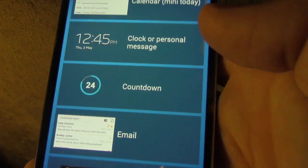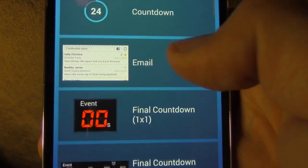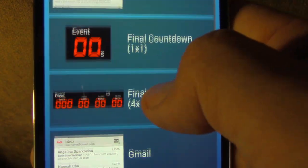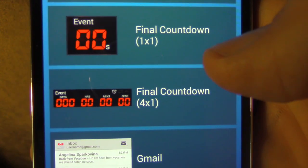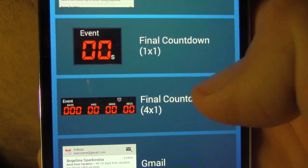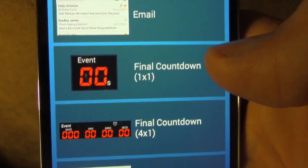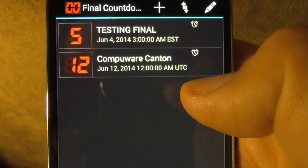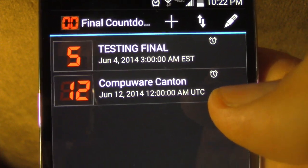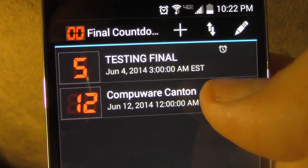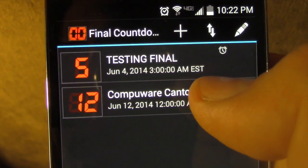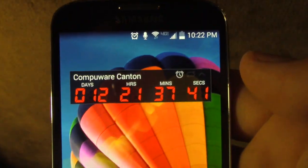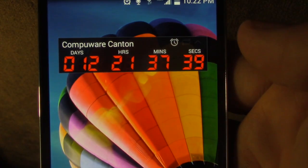You click that and you can add any widget you'd like. So if you'd like to add the final countdown 4 by 1 widget, select that. And then you can select which countdown you want to add to your lock screen. So it's going to look something like that.